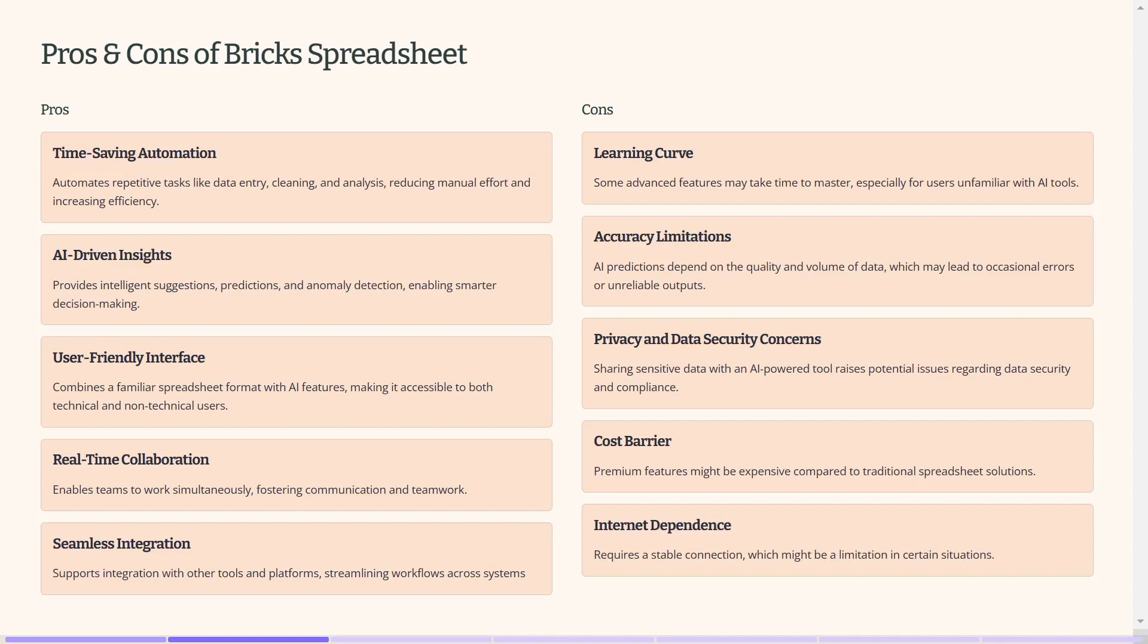The biggest con I would say is the accuracy limitations. It means if you don't have a good prompt, you might not get the expected outcome. Also, I wouldn't add too much sensitive information because we're working with AI.